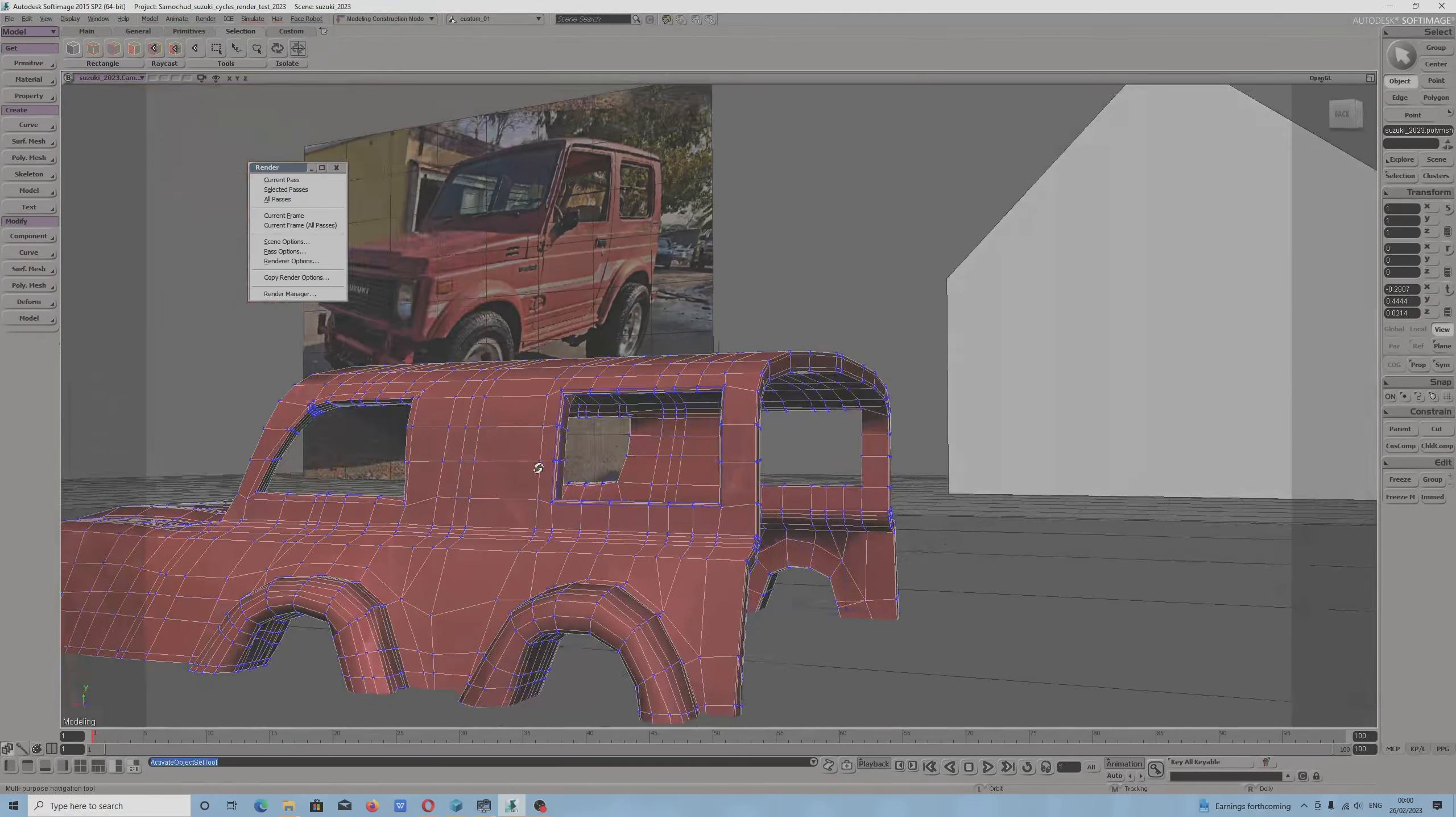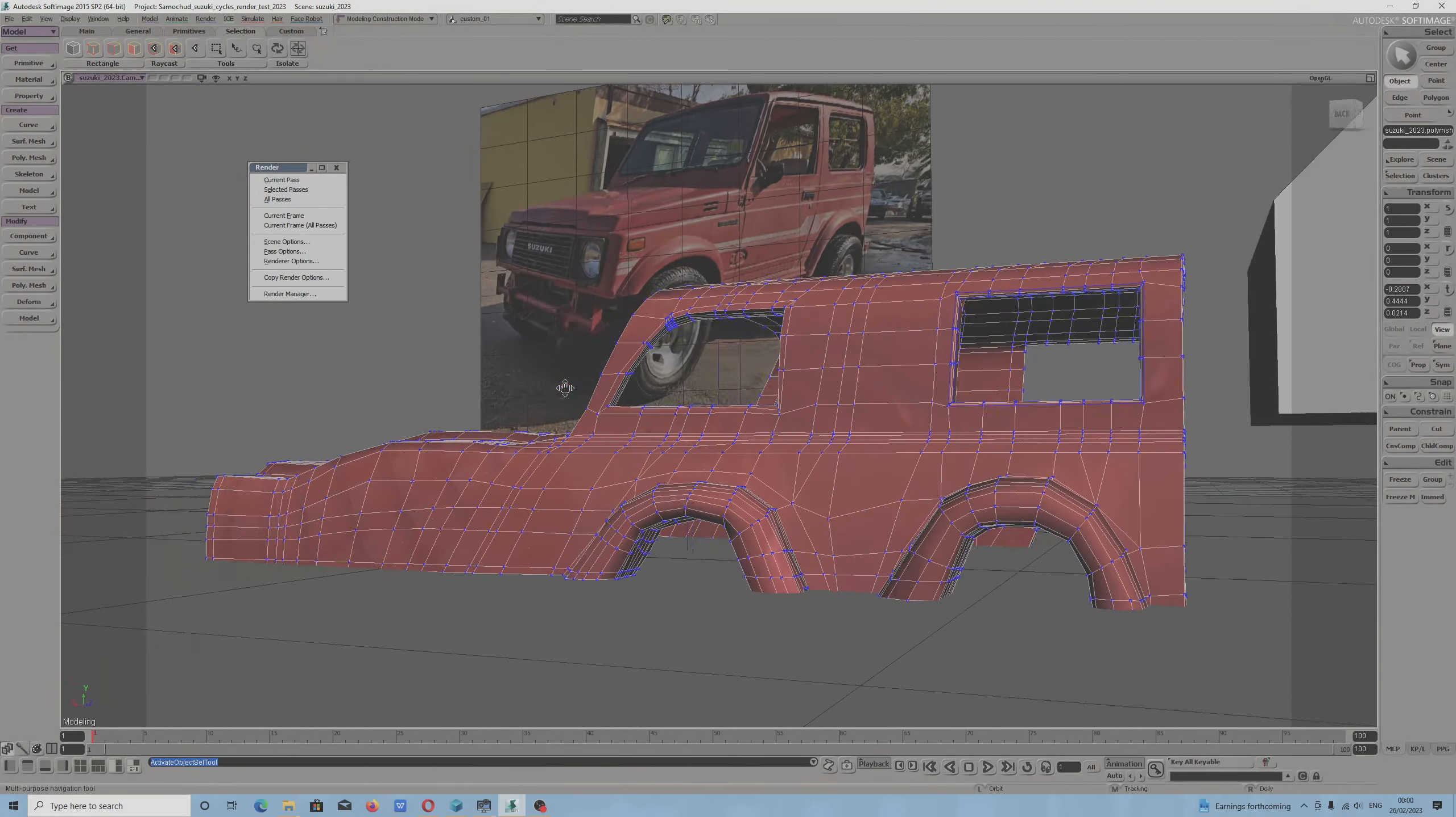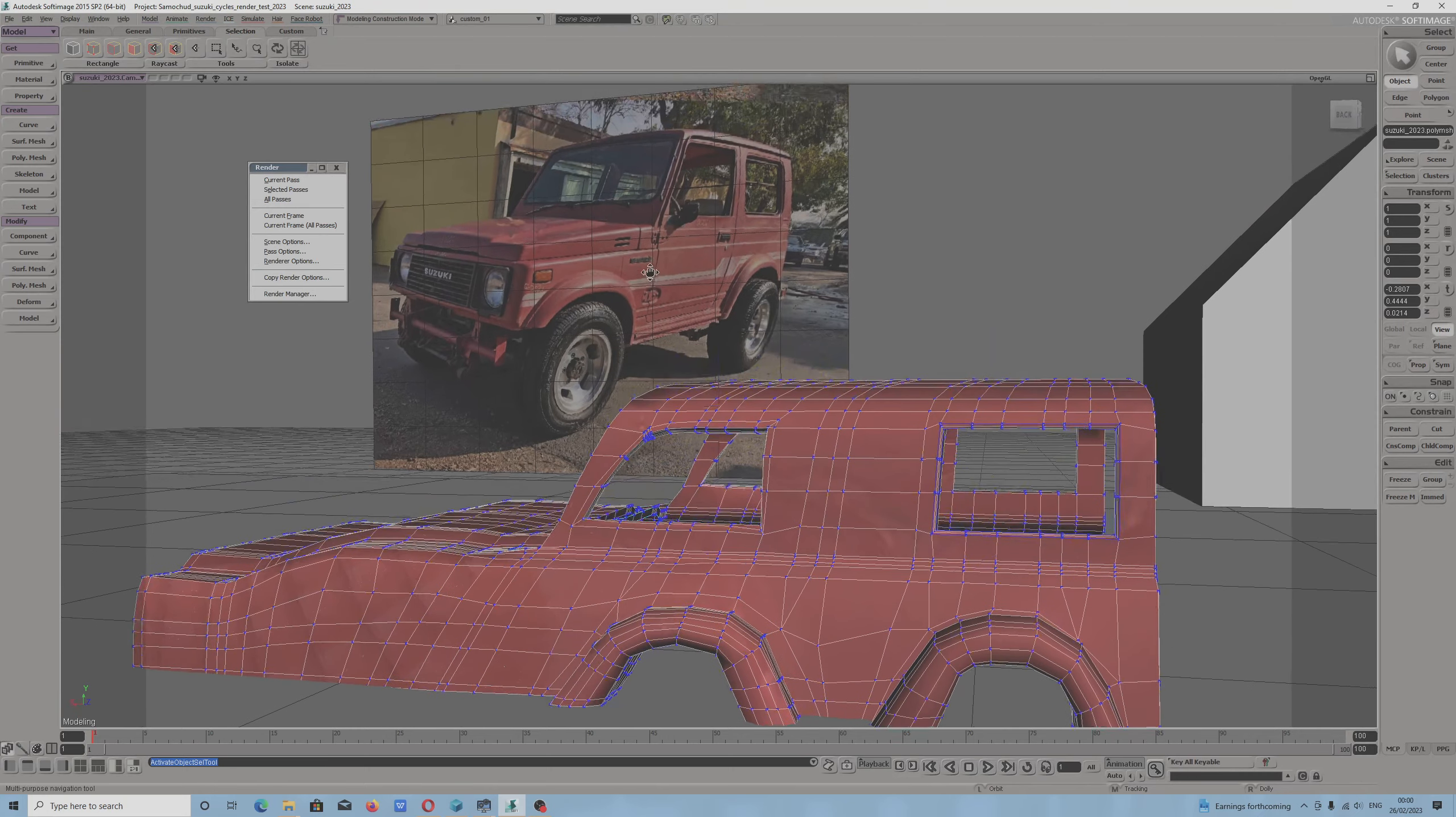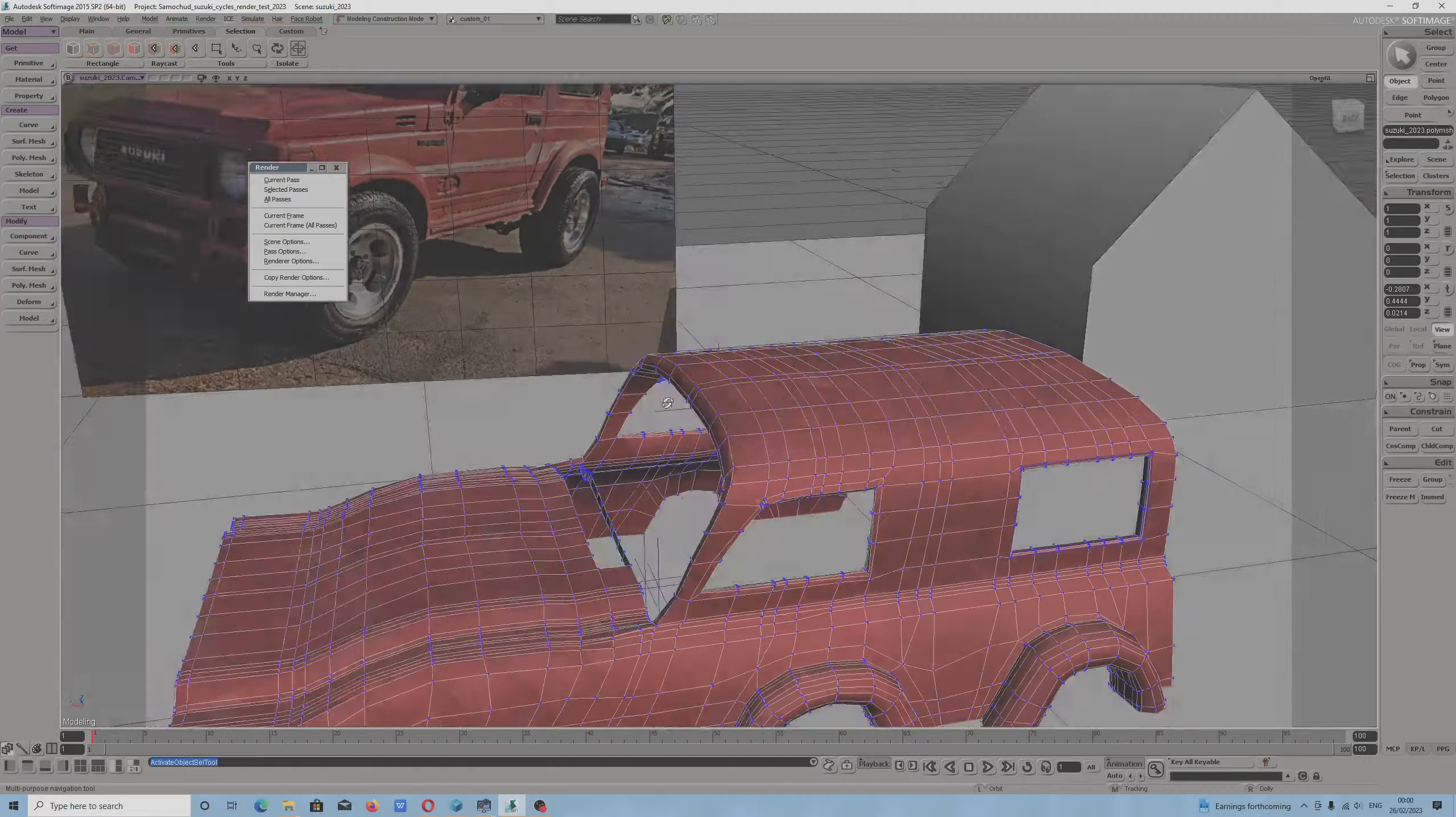Because I want to finish my Suzuki car. I don't know how long this will take, because it has lots of details.